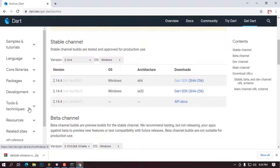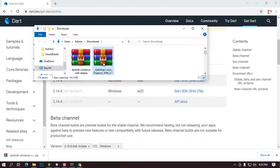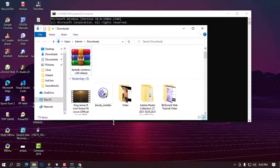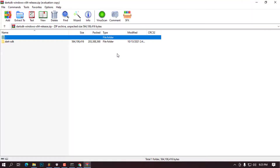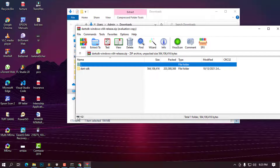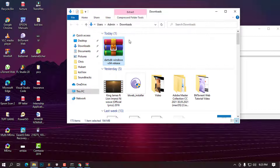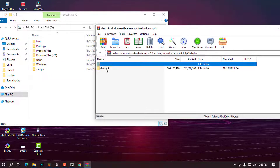Once the download is done, go ahead and open it in the folder — click 'Show in folder.' Minimize any open windows to have a clean workspace. Double-click the downloaded file to open it. If you have an archive manager like 7-Zip, you can use it to unzip. Inside the archive you'll see a folder called 'dart-sdk' — that is the package we are going to install. Open Explorer, go to This PC, and navigate to Local Disk C.